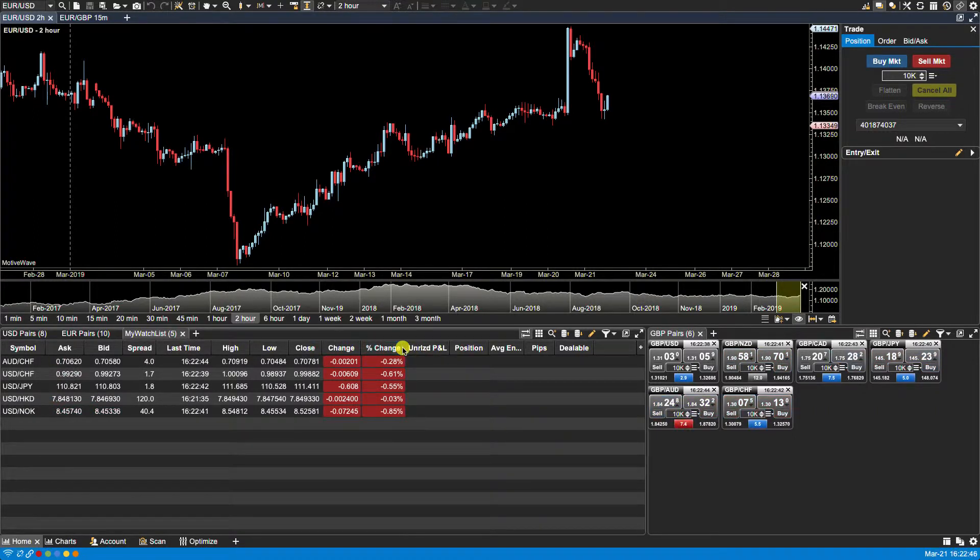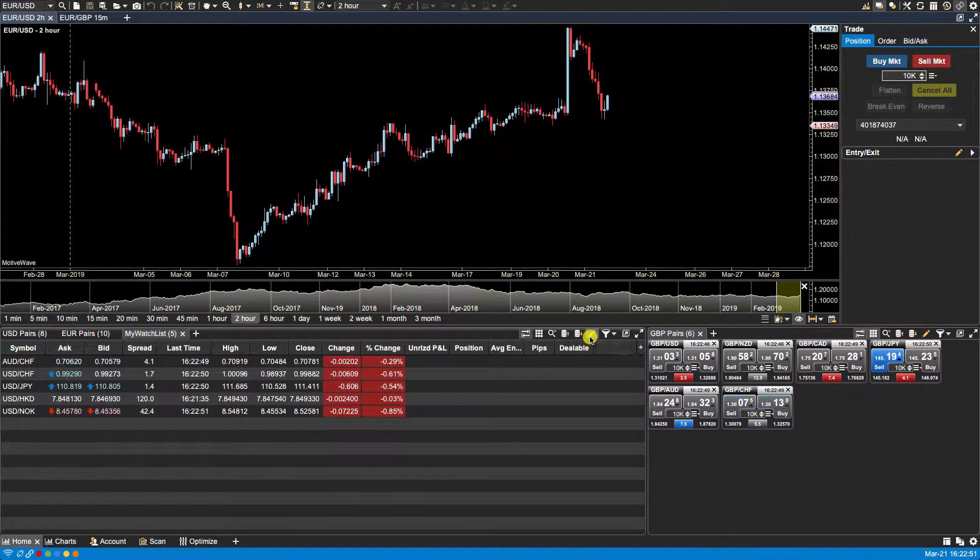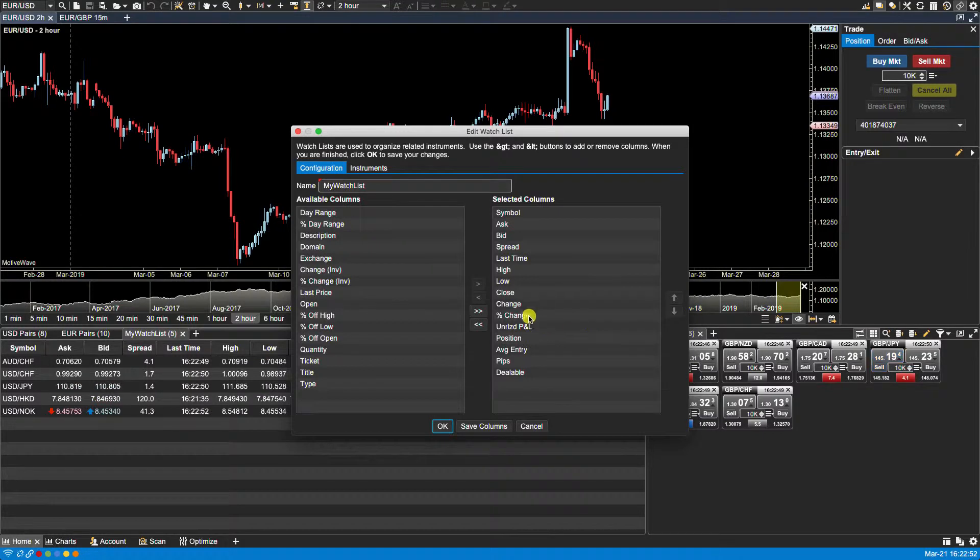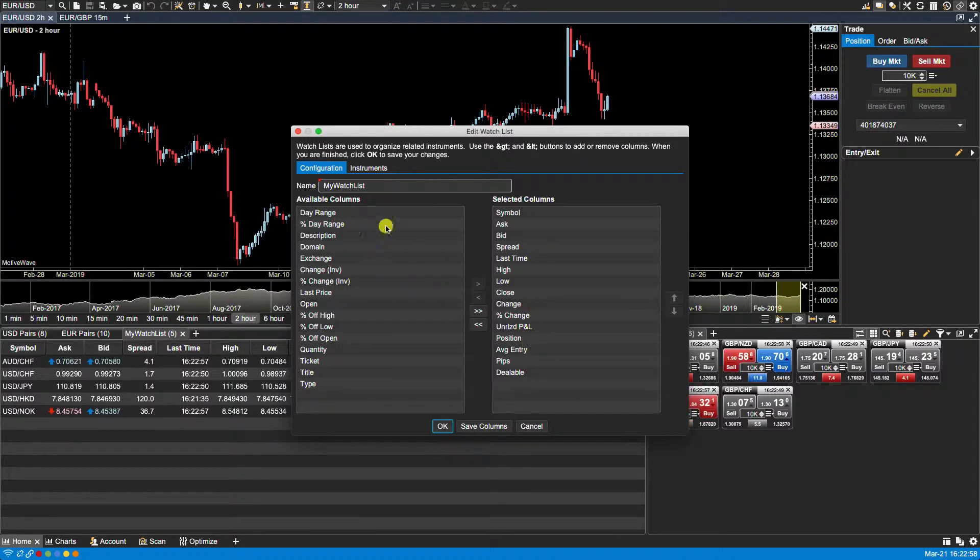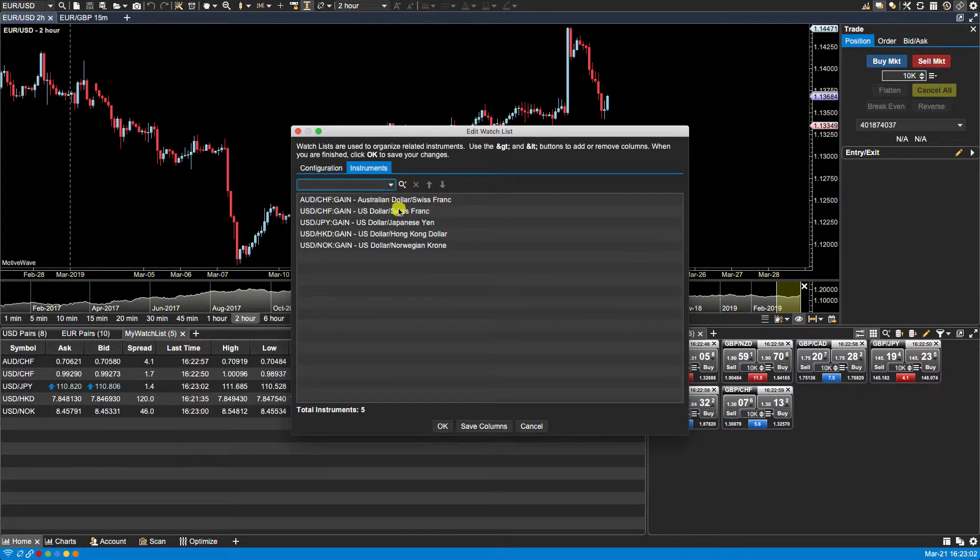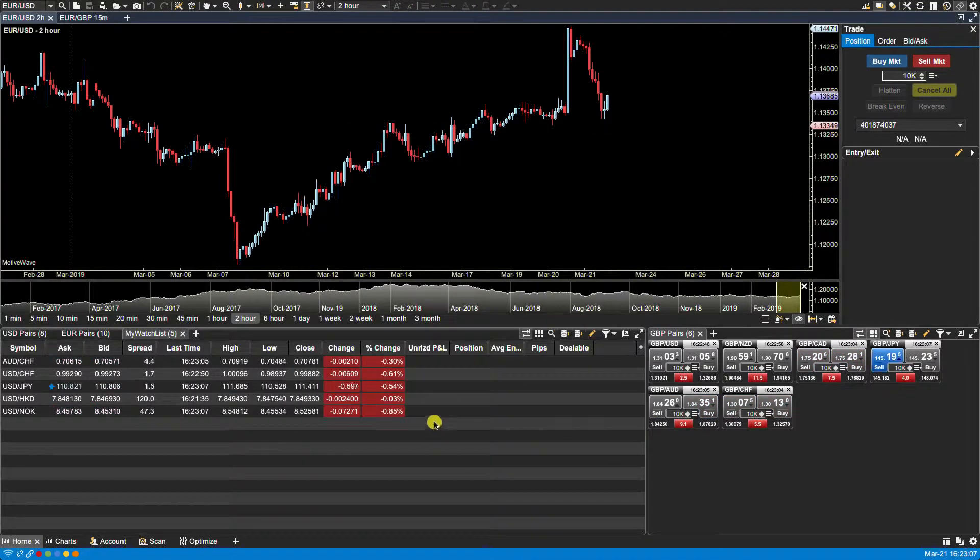To edit a watch list we can click on the yellow pencil icon to click edit watch list, and from here we can select which columns we want. We can remove ones that we don't want. We can change the watch list name and we can also add, remove, or rearrange instruments.